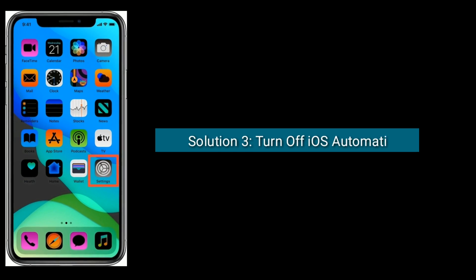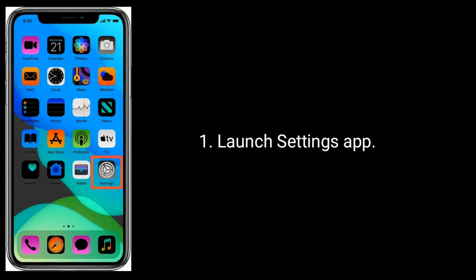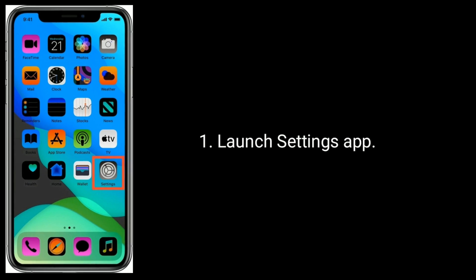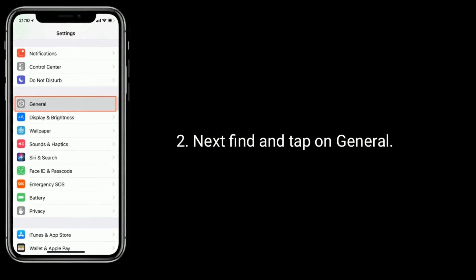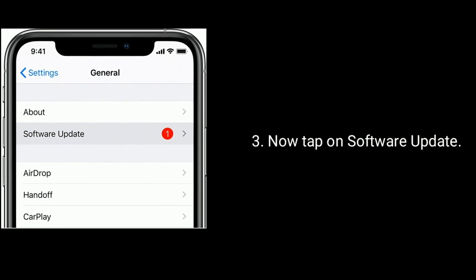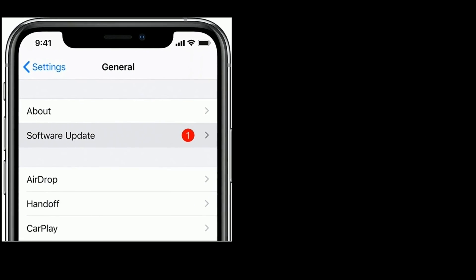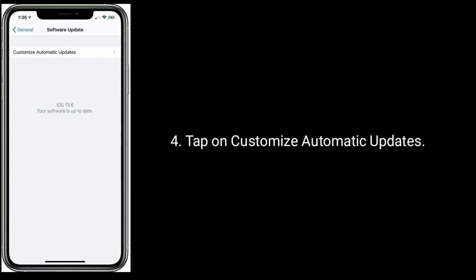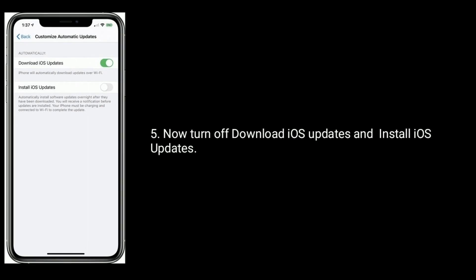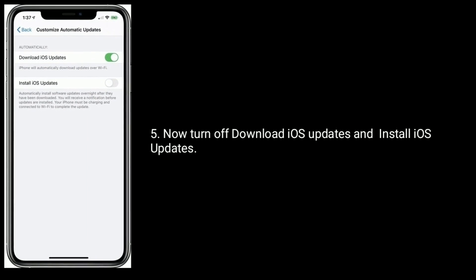Solution 3 is turn off iOS automatic updates. Launch the Settings app. Next, find and tap on General. Now tap on Software Update. Tap on Customize Automatic Updates. Now turn off Download iOS Updates and Install iOS Updates.